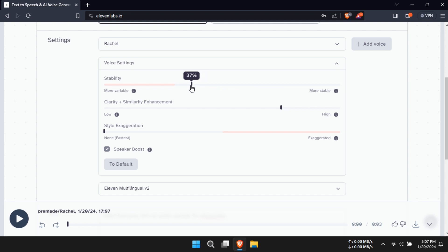For Stability, a lower setting adds emotional range but can be unpredictable. Higher settings give you a more consistent voice.